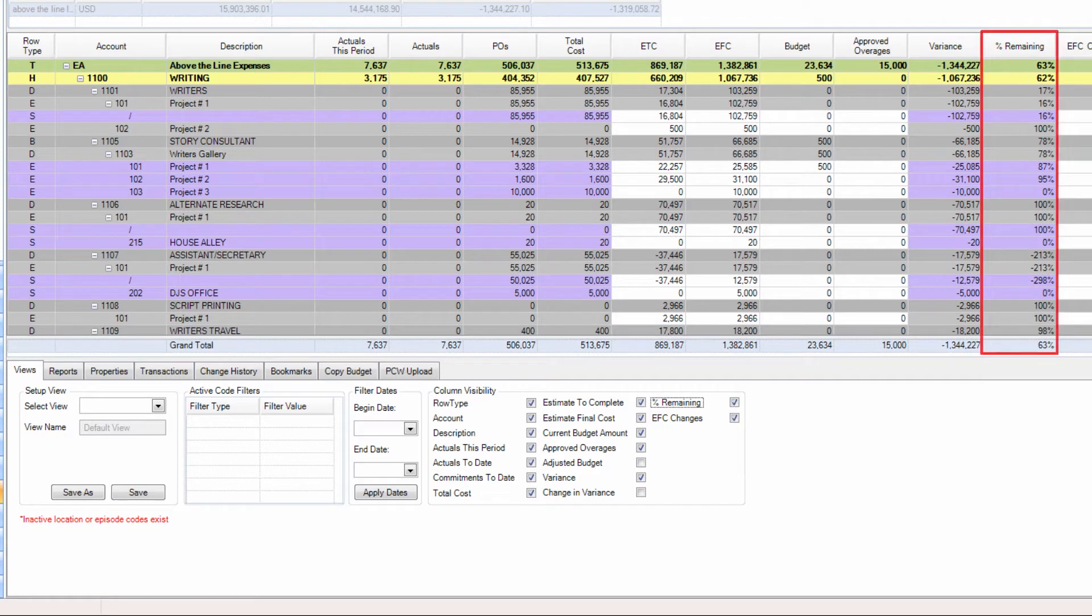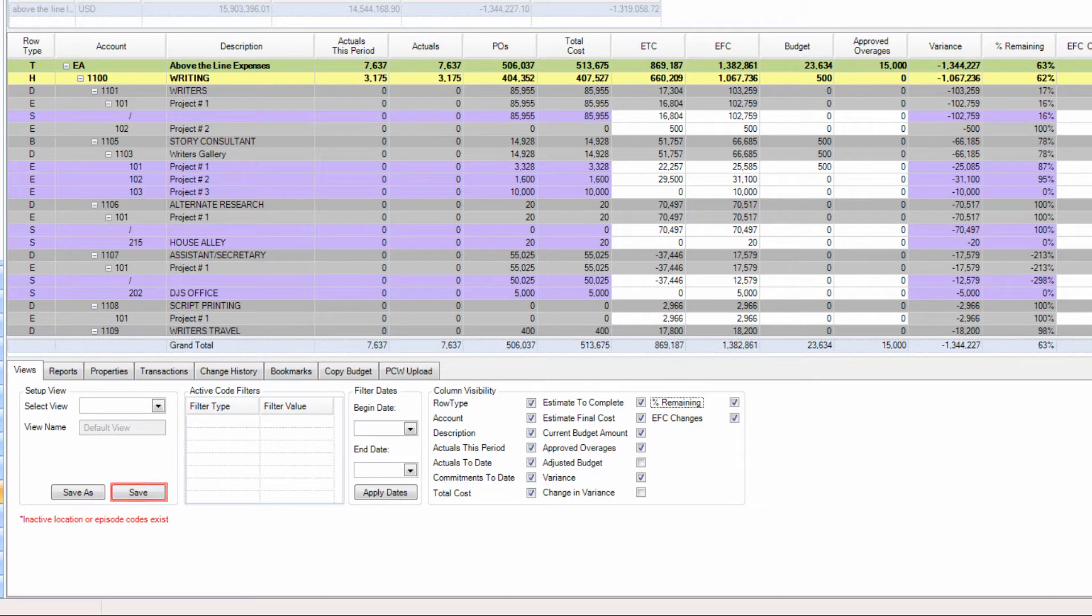If you establish a view you would like to see in the future, you can save the view by clicking the Save button, or if working from a previously saved view, the Save As button.